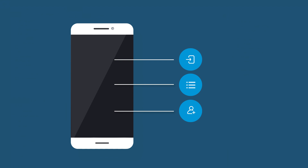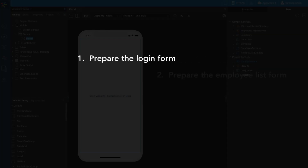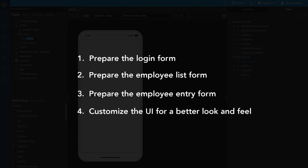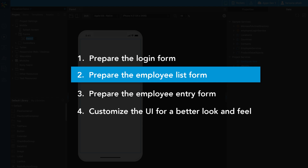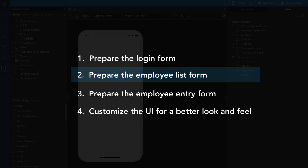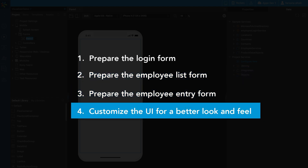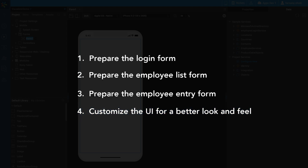The app will be connected to a Salesforce system for authentication, fetching data, and pushing the data to the back-end. This app can be created using four simple steps: 1. Prepare the login form. 2. Prepare the employee list form. 3. Prepare the employee entry form. 4. Customize the UI for a better look and feel. We will walk you through these steps one by one.